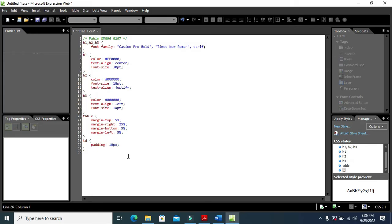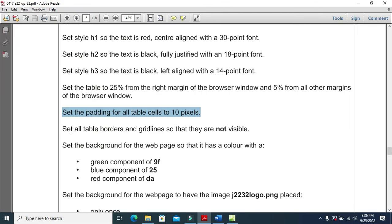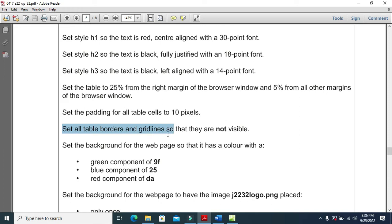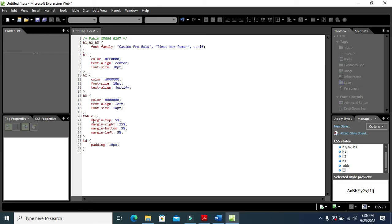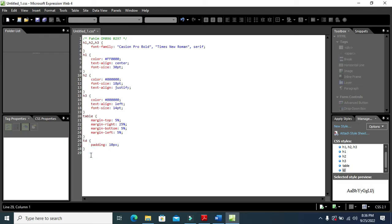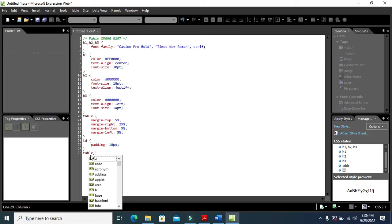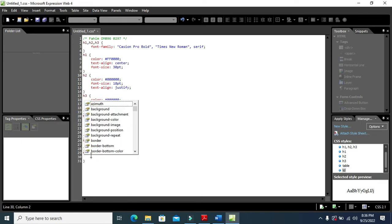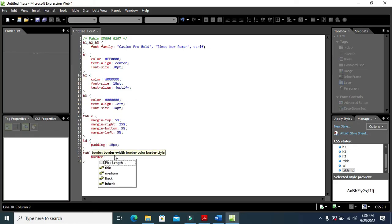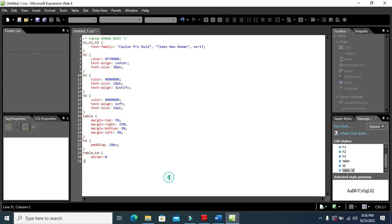Moving forward, set all table borders and grid lines so they are not visible. We'll include a rule for table and TD with border set to 0, so nothing is displayed. That's it — the border will not be visible.